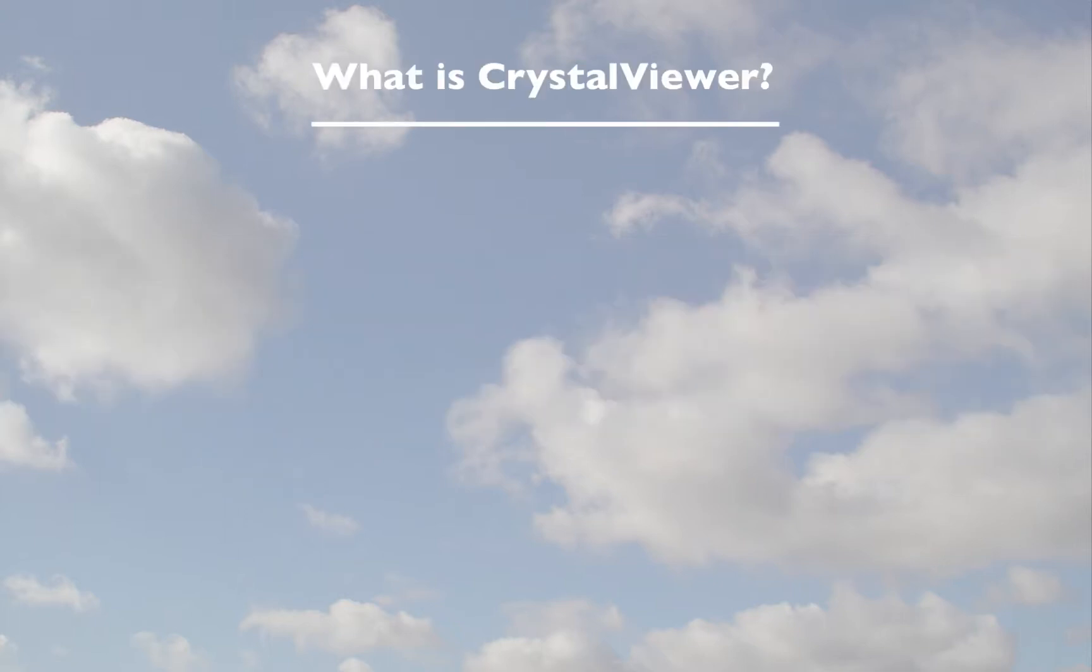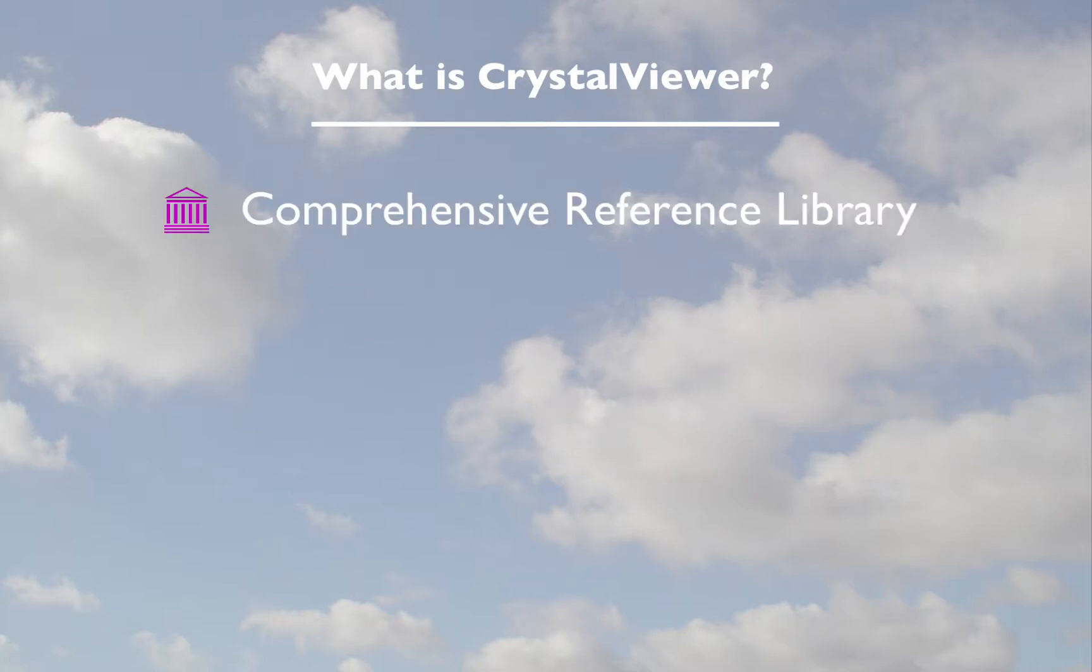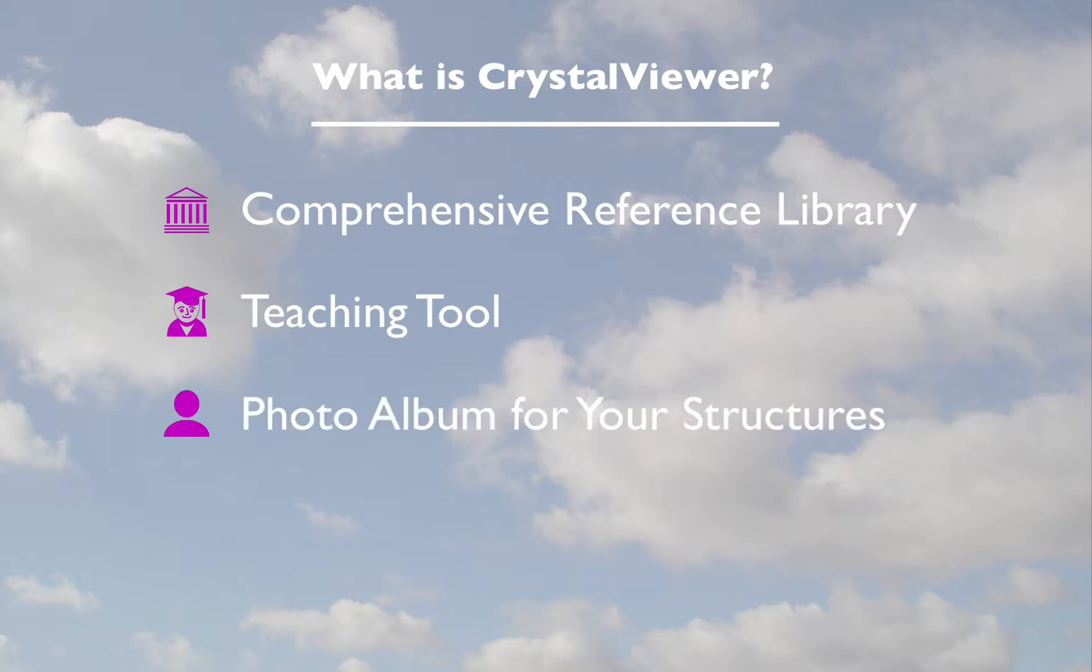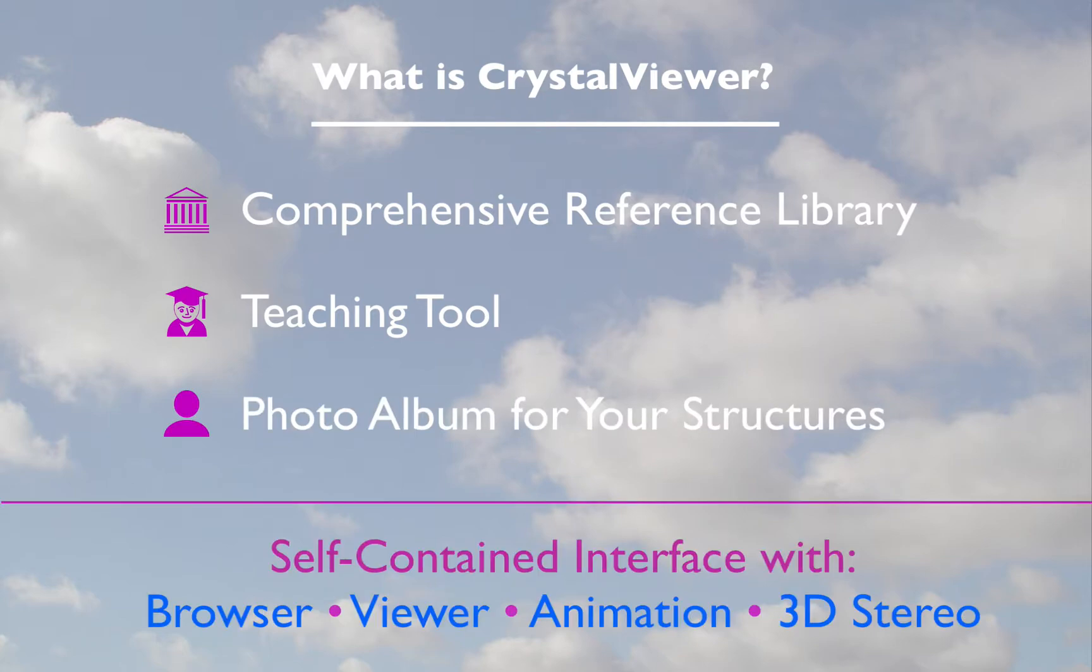Crystal Viewer combines a comprehensive reference library, a powerful teaching tool, and a personal structures album into a gorgeous interface with delightful animations, previews, and breathtaking 3D graphics.